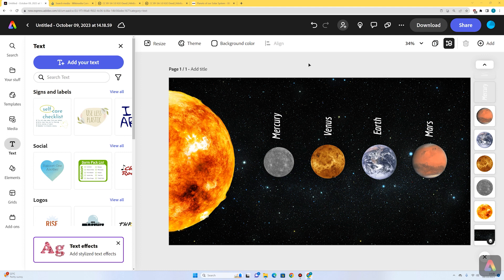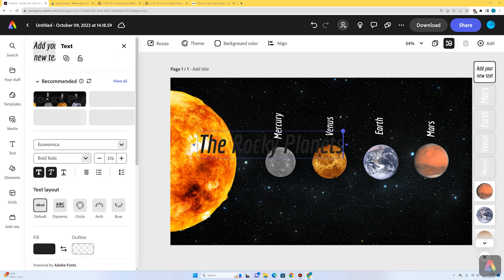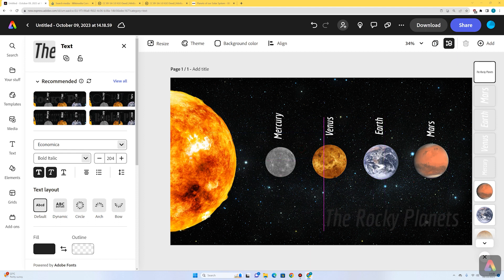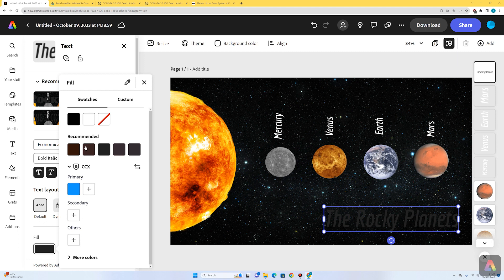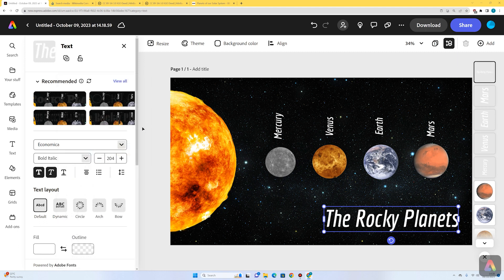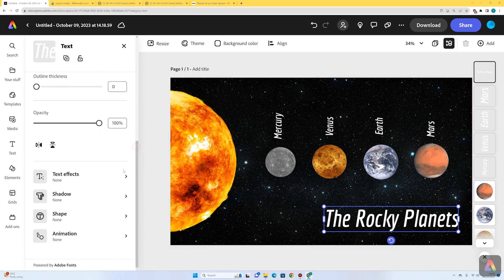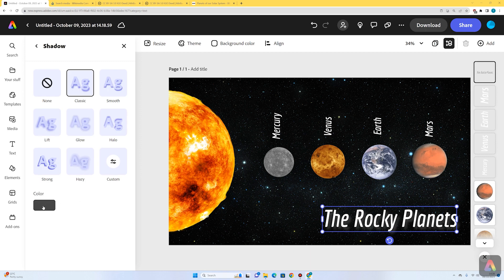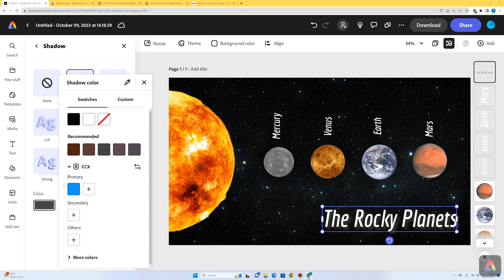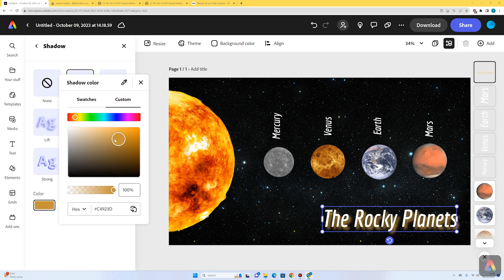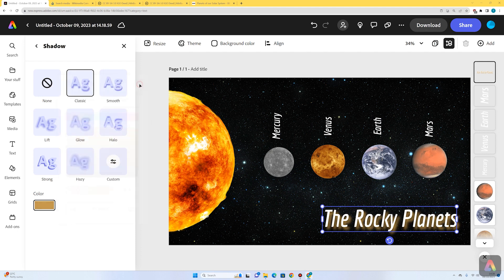These four planets closest to the sun are known as the terrestrial planets or the rocky planets, so I'm going to add that as a main title. I'll go to text, add your text, adjust the size, and change the fill color to white. To make the title stand out a bit better I'm going to add a shadow. I'll go to shadow — at the moment it's black so I'm going to change it to a warmer color, because the terrestrial planets are closer to the sun. I'll go to custom and choose a warm color like that.